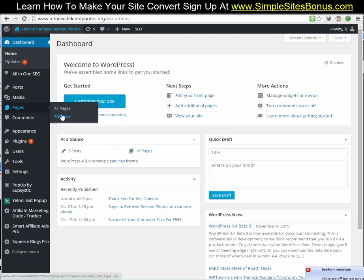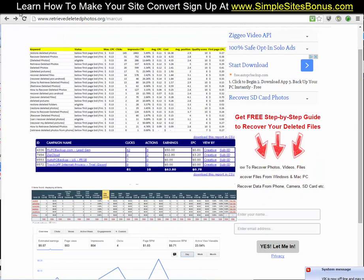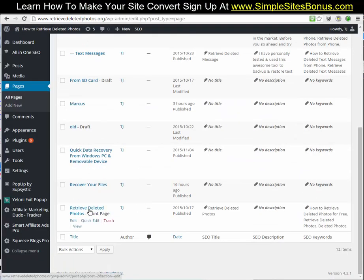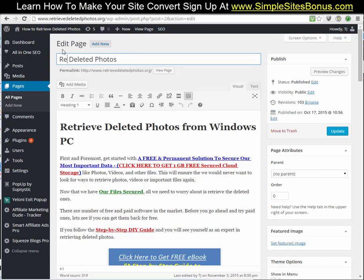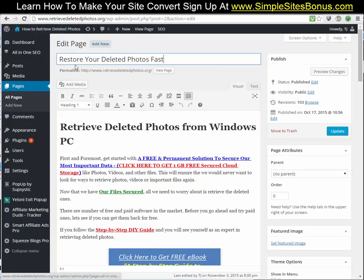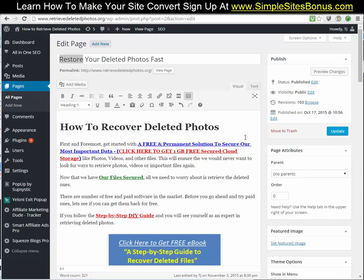I'm actually logged into his WordPress. We're going to go into his pages and change the title of this page. We're going to change this to say 'restore' since that's the keyword getting the most clicks — we want to catch those people's eyes right off the bat. We're going to go into the 'retrieve deleted photos' page and type 'restore your deleted photos fast'. That way we have something that looks good. We've got 'retrieve' in the original title, 'restore' here, and then we're going to add 'recover' — something like 'how to recover deleted photos from your Windows PC'.